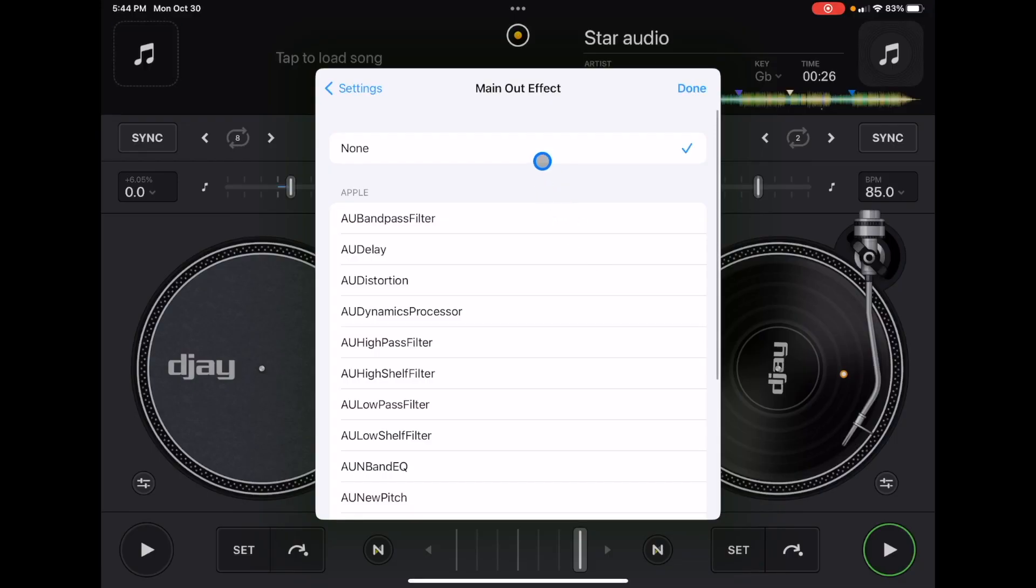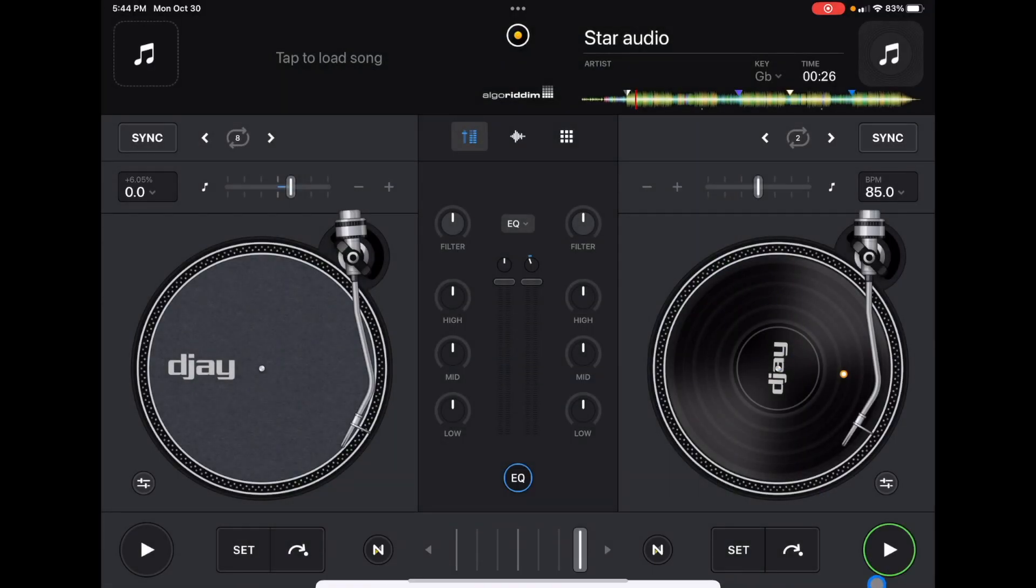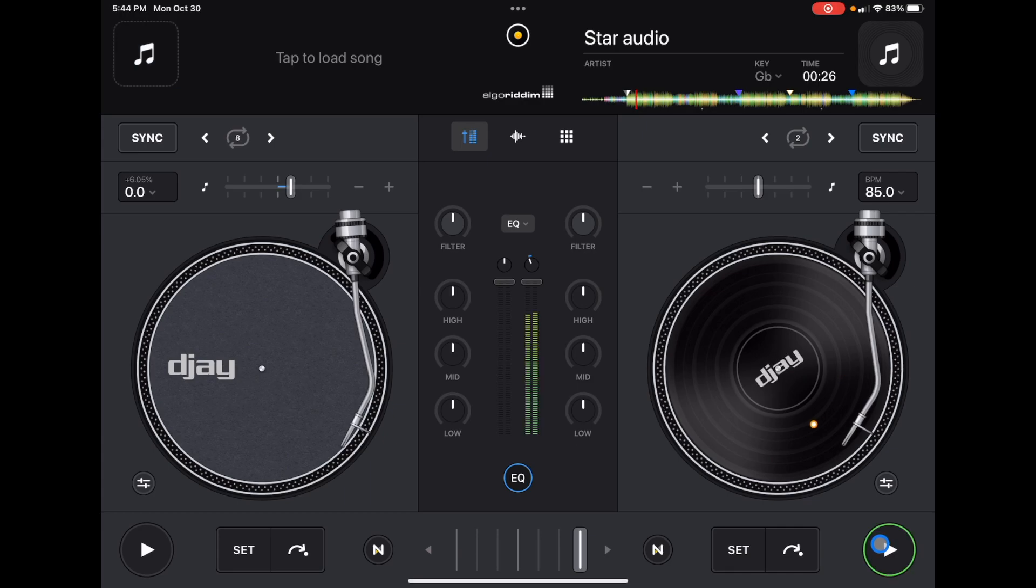That sounds really distorted, so I wouldn't play it like that. To go back to none, this is what the song sounds like.